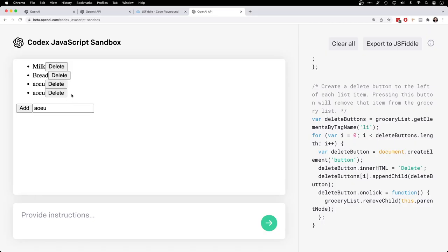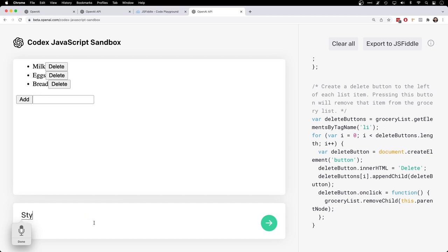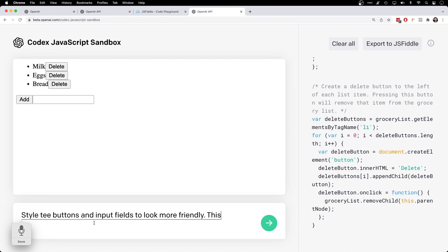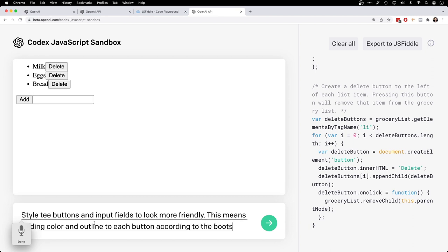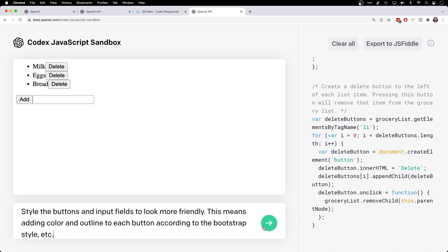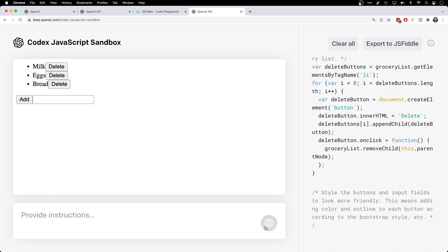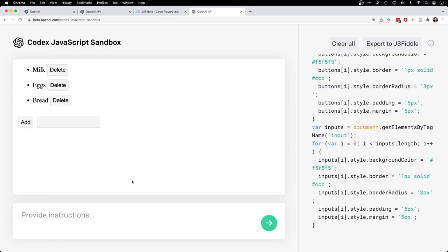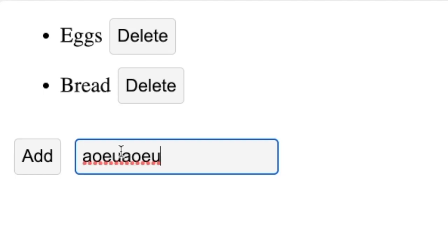I wonder if it can style all these things. Style the buttons and input fields to look more friendly. This means adding color and outline to each button according to the bootstrap style. See what it does with that. Oh wow. Yeah, everything looks quite a bit better.